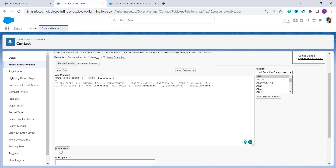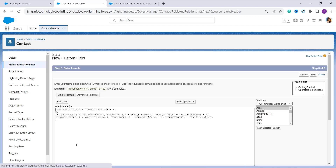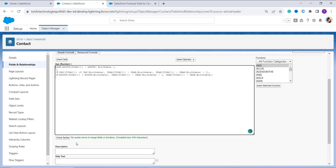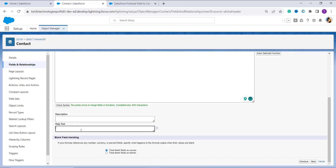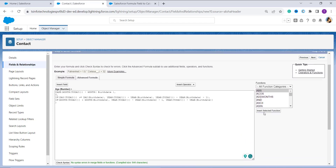To verify the formula is correct, I click on the Check Syntax button located under the formula section. There is no syntax error. I scroll down, and if you want to add a description or help text you can. You can also handle blank fields — treating them as zero or as blank. I leave these settings as-is and click Next to proceed.